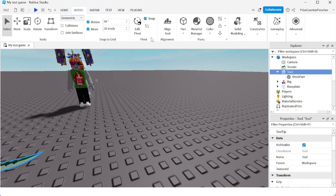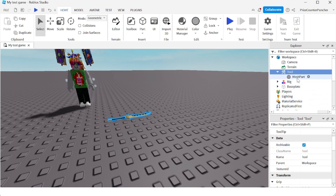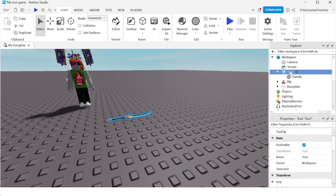Let me bring the sword over here. Now we're gonna rename our MeshPart to 'Handle' because the tool needs to have a handle — you must name it Handle. Then we're gonna rename the tool to 'New Sword'.